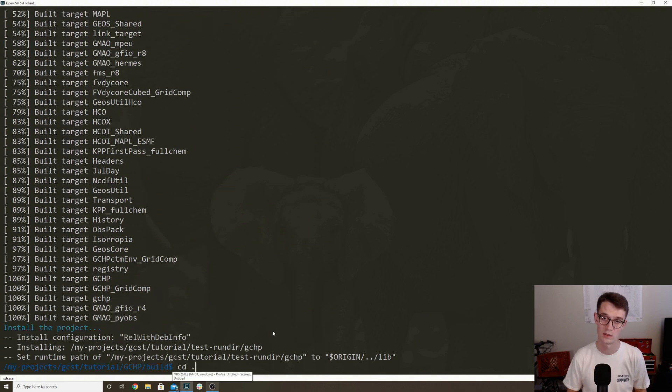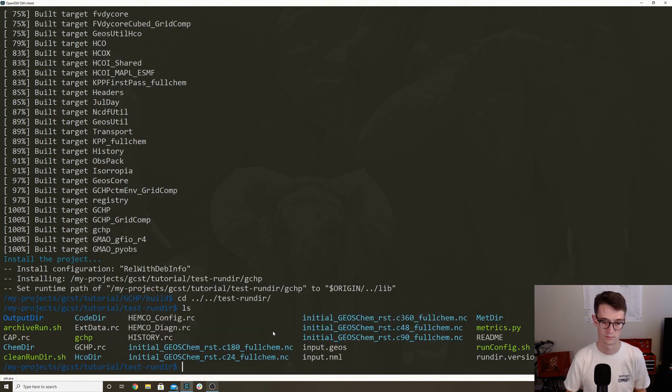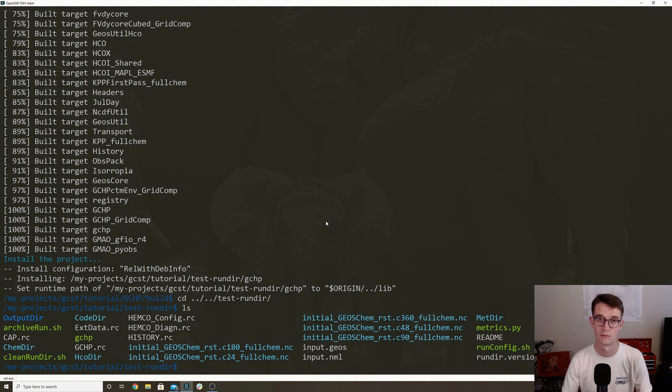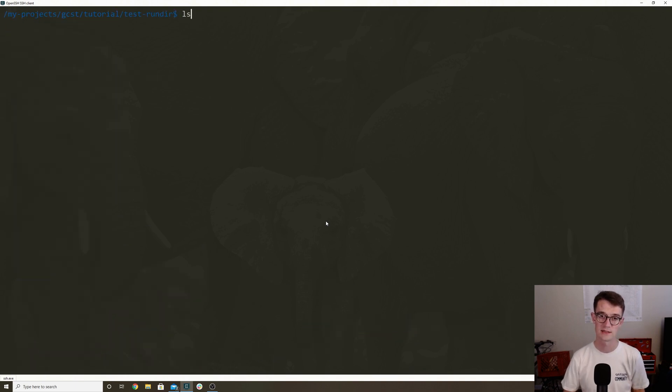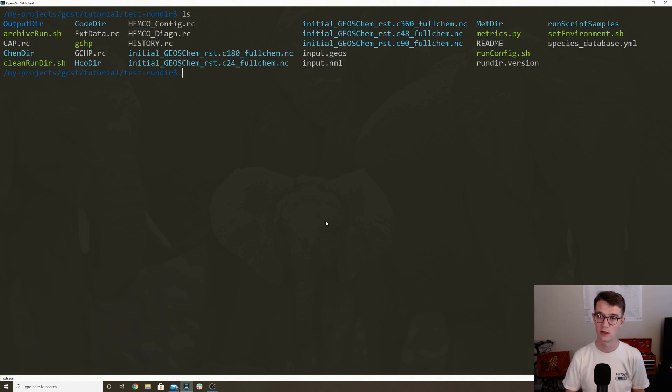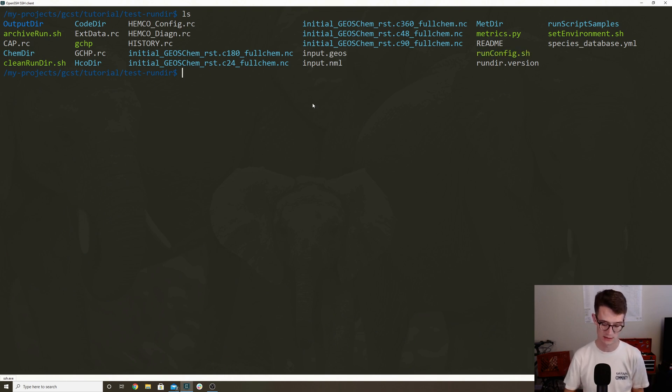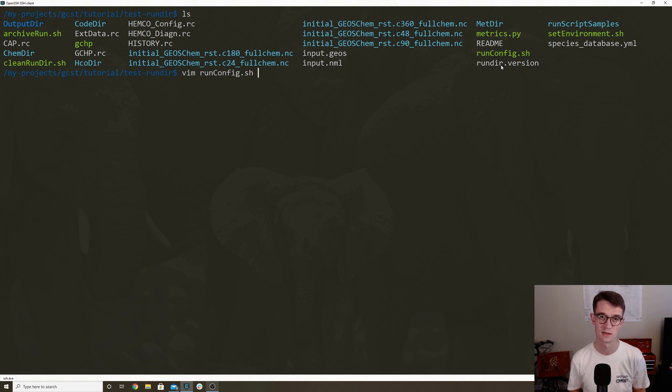So now if you navigate back to the run directory, you can see that the GCHP executable is there now. Okay, so now we're actually going to configure a simulation. So as I mentioned earlier, the main configuration file that you're going to be working with is runconfig.sh. And so I'm just going to open that, and I'm going to set up my simulation so it uses six cores. And I also want to confirm that it's C24 resolution, and that it's only an hour long.